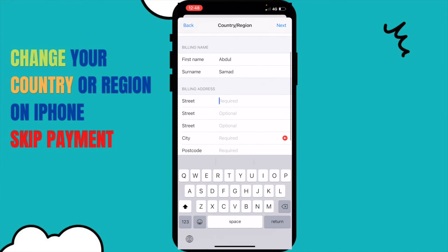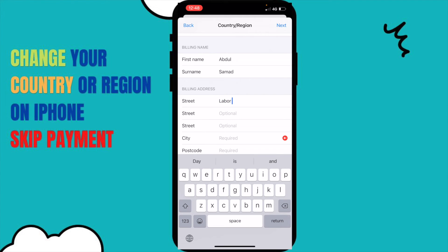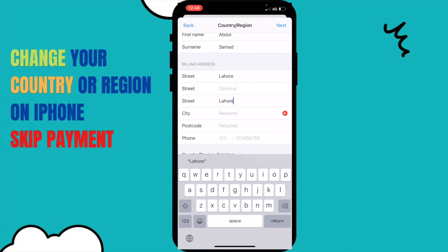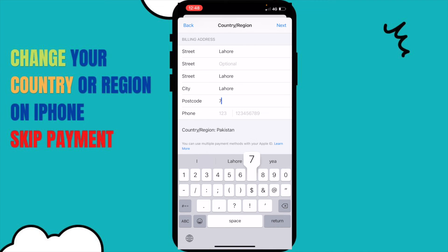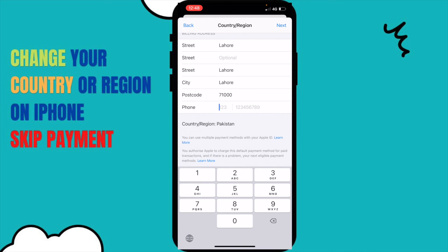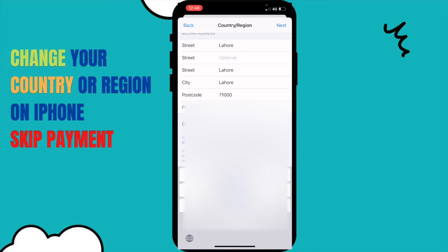In here it's your name, and you have to put a street name — just put a random street name. I'll put Lahore, which is actually a city but it works. Put any postal number like 71000 or 40 — anything works. You also need to put a contact number; if you don't have one, just put a fake contact number, it doesn't matter.